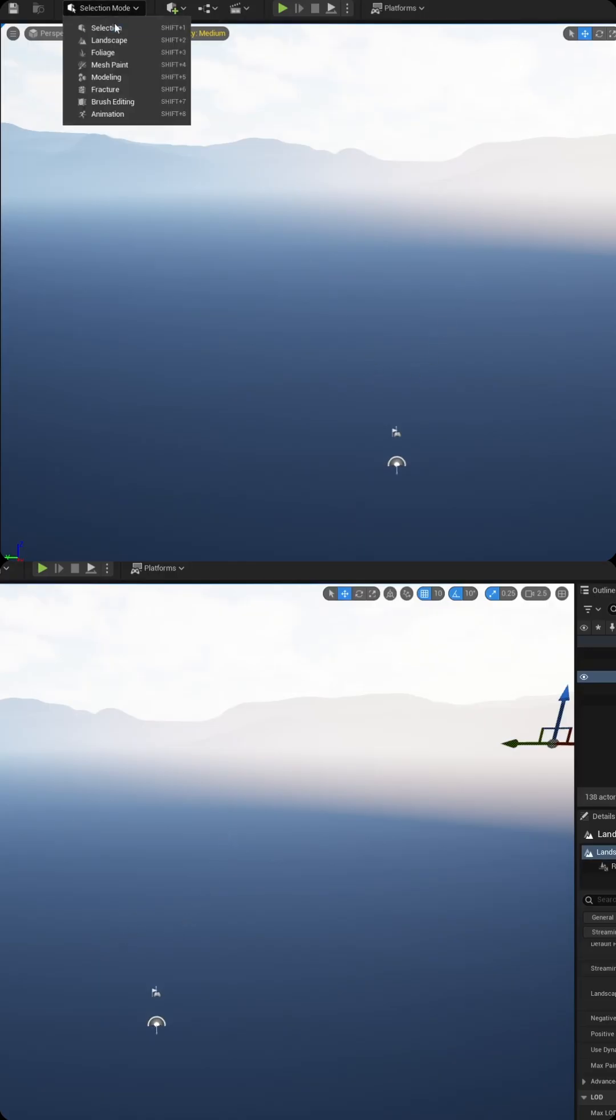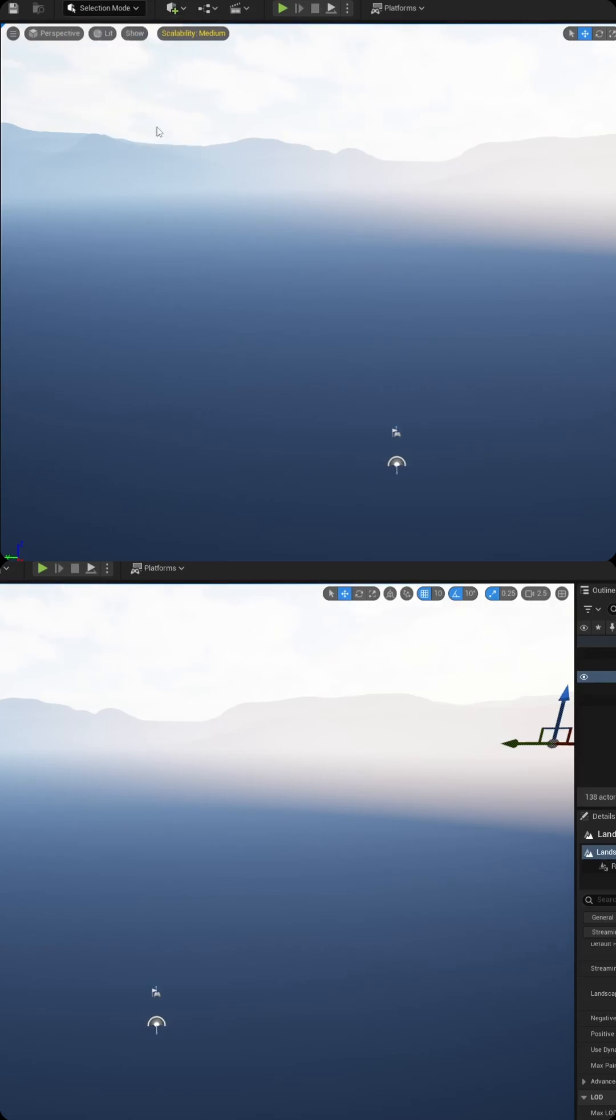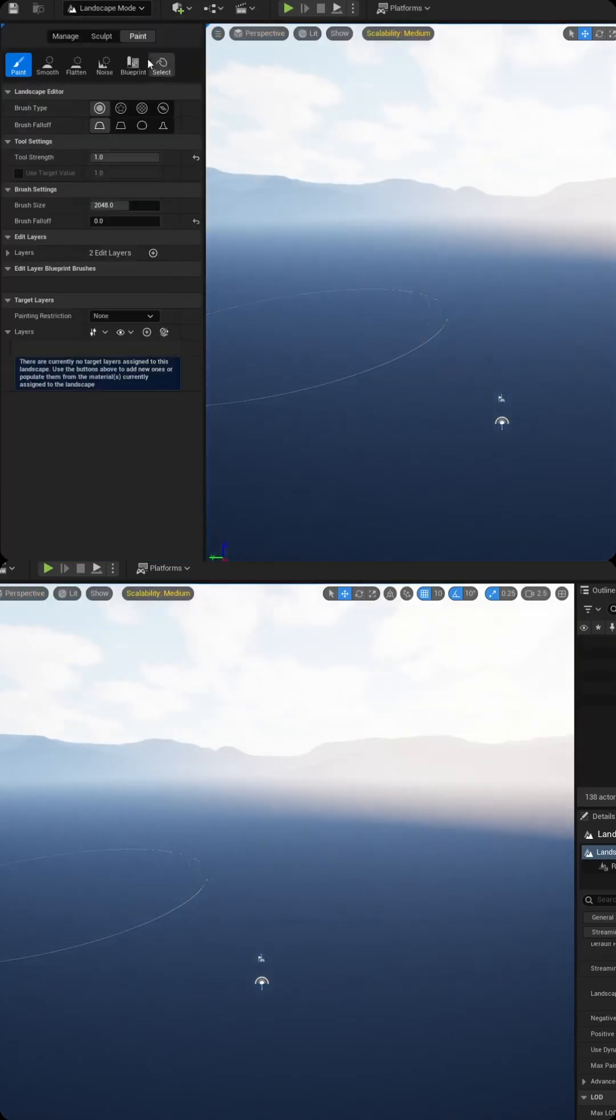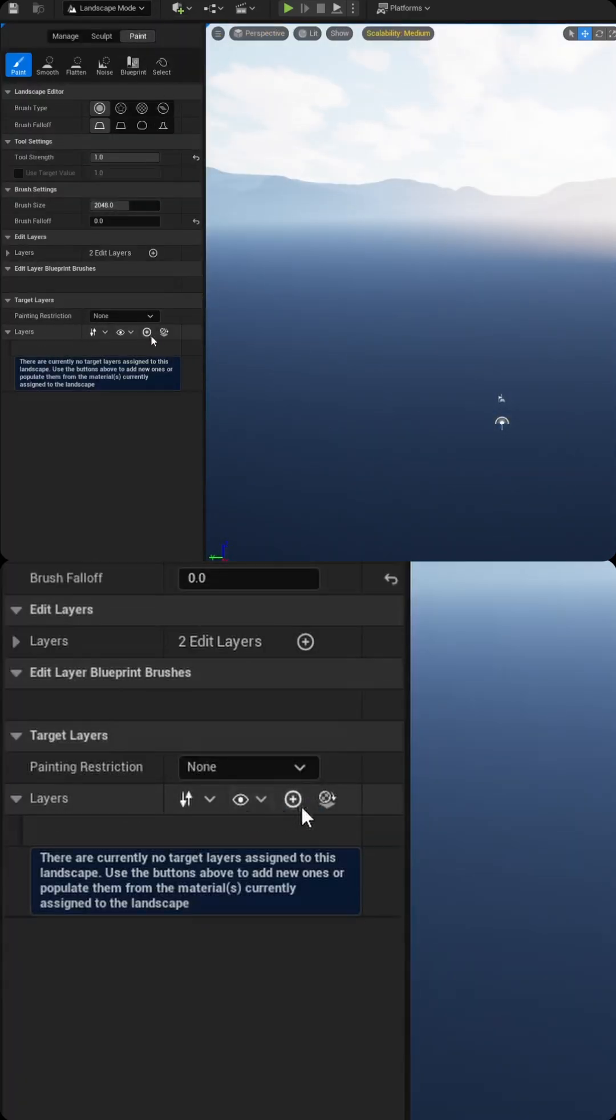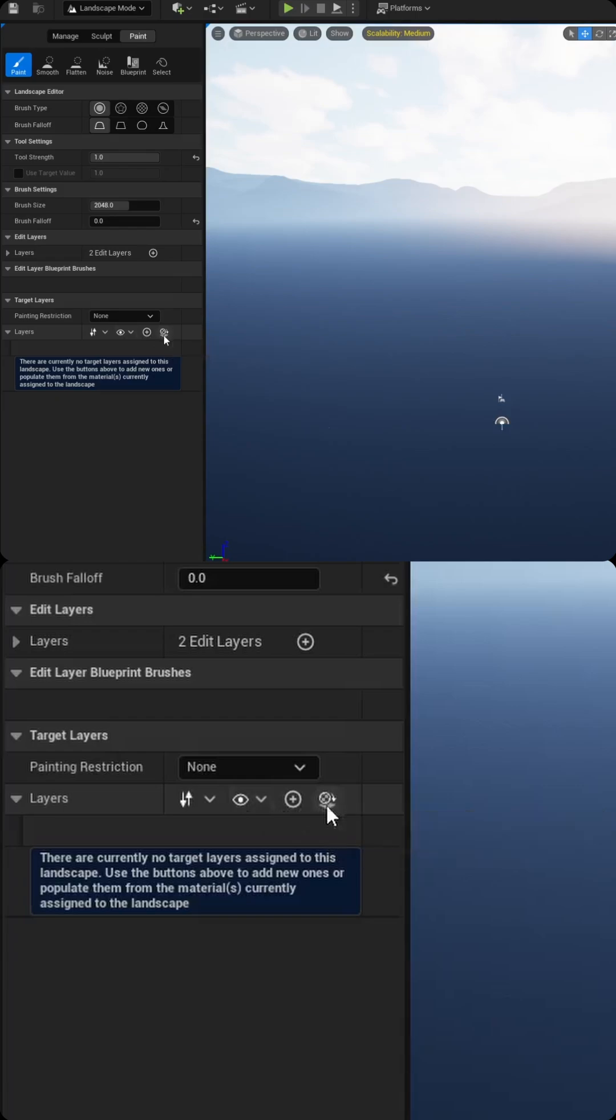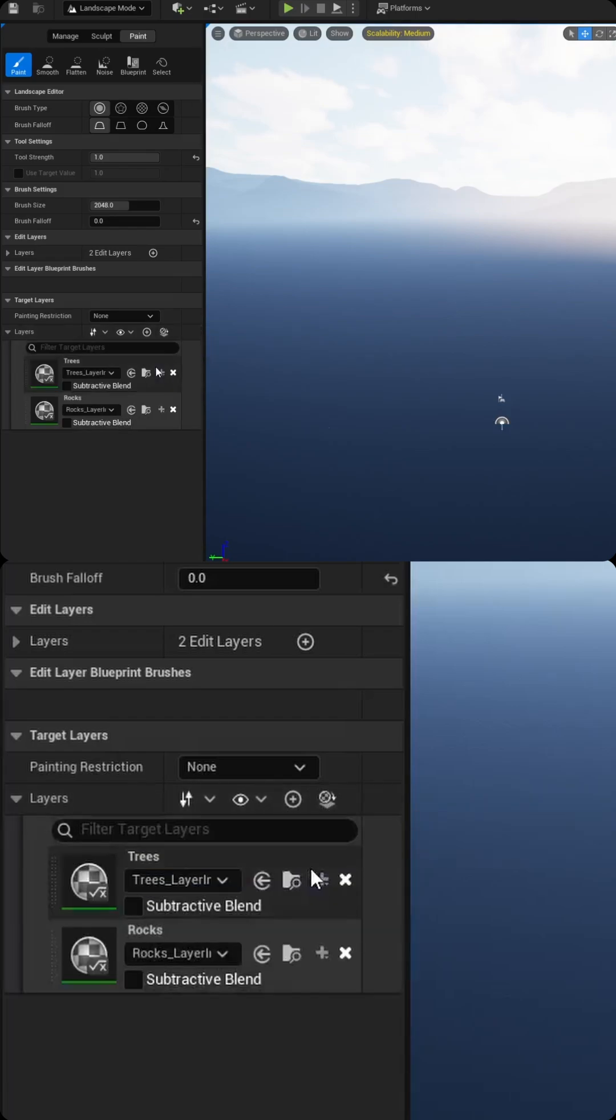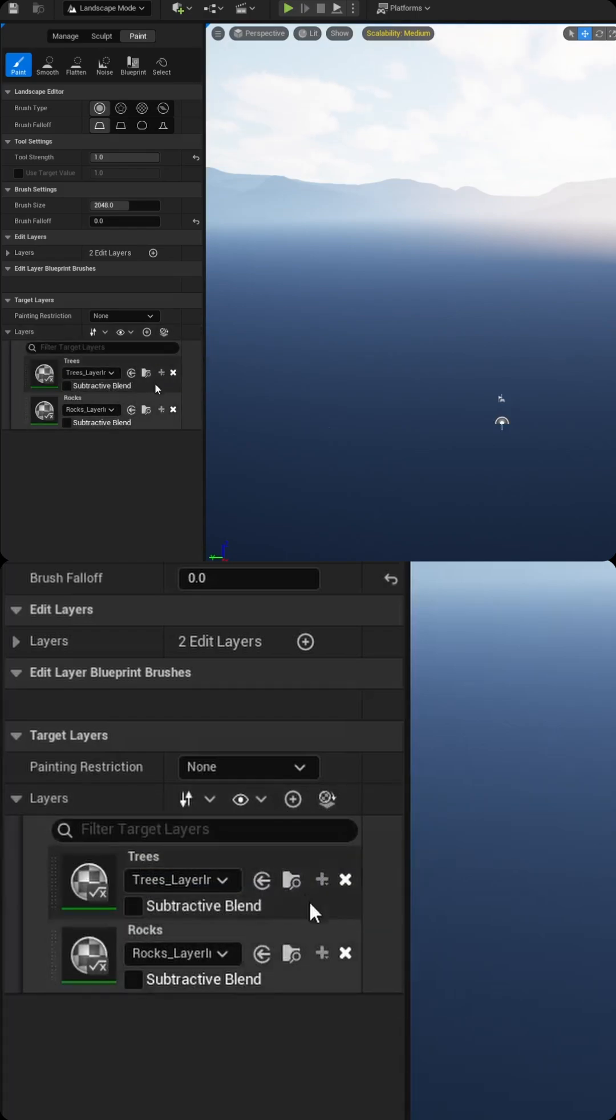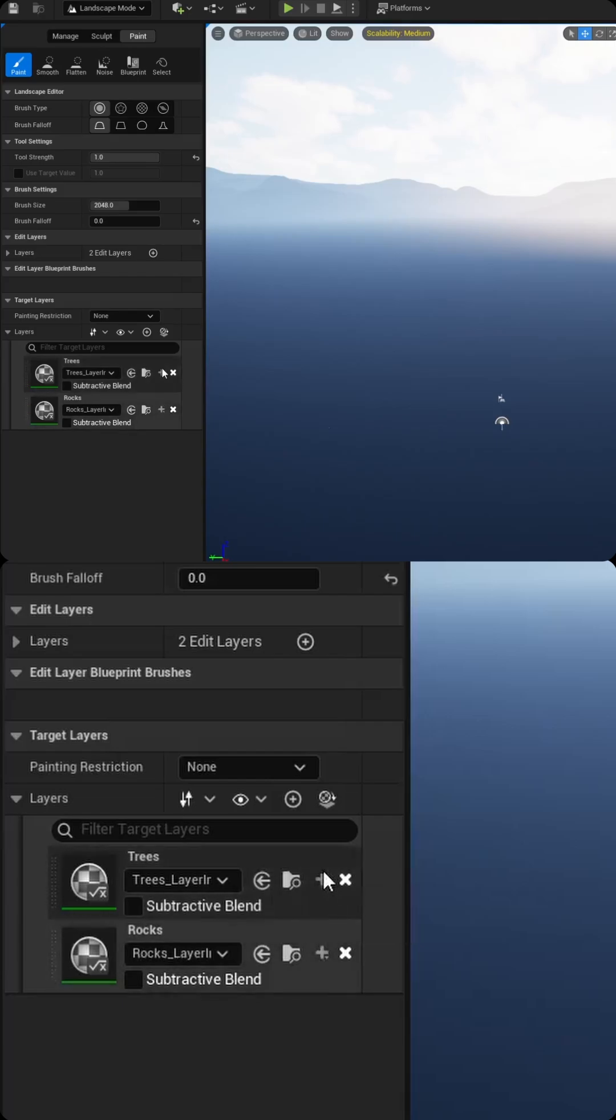We're going to switch from selection mode to landscape mode and then come to the paint layer. And I'm going to click this little button down here that says create layers from the assigned material. That'll bring in the two layers that I've created, which are trees and rocks. In this example, I've already saved the asset, but you will have to click the plus sign and create a data layer and then save it somewhere in your actual project.